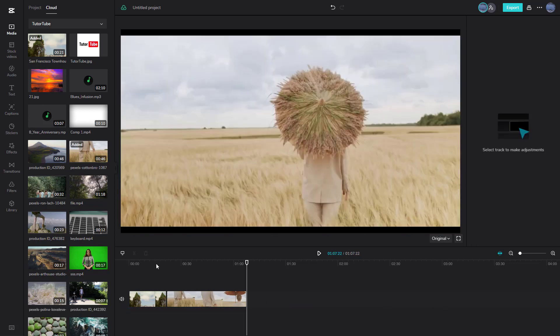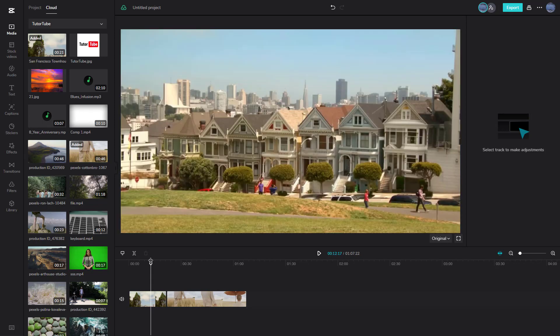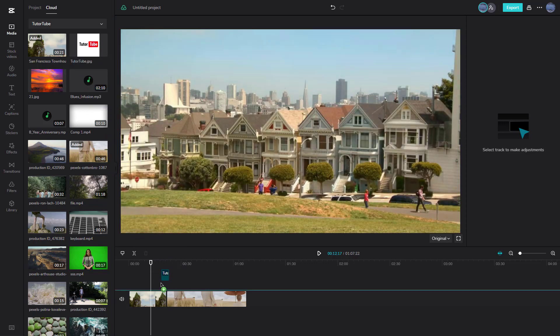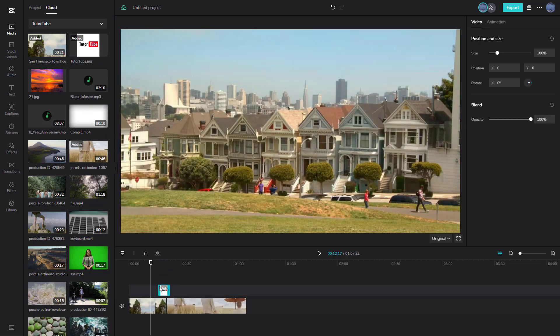I'm going to delete that audio because I don't want to play it right now and just want to focus on the video. Another thing you can do is bring in images as well. Here the video clip is on the bottom and the image is placed on the top track.